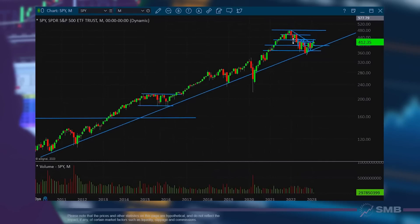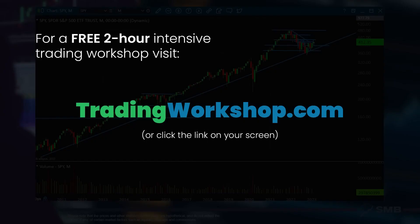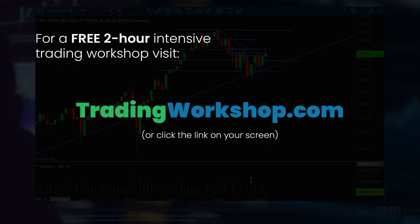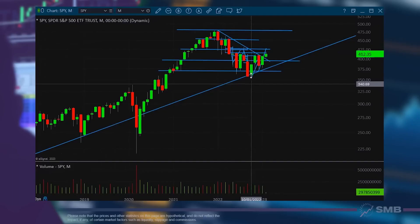On the SPY, we came into the multi-year uptrend on the monthly. Zooming in, we had a nice balance — the SPY put in the low, the S&P put in the low in October, and since then we've been gyrating up and down, but now we've broken to the upside.